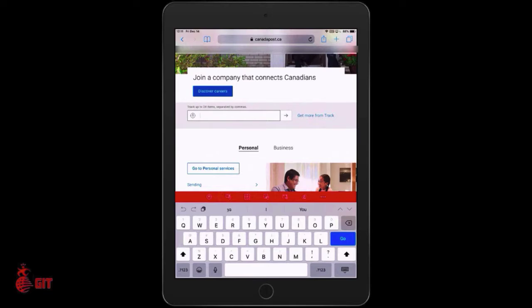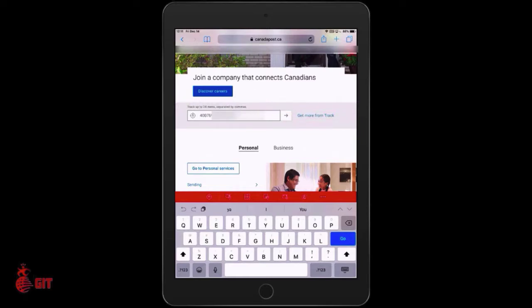Click and hold for a second, then let go, and you're going to tap Paste. Once you click Paste, click the arrow to the right to search.